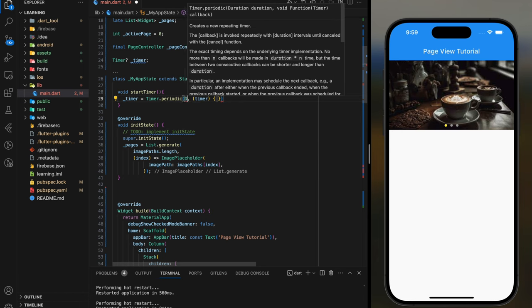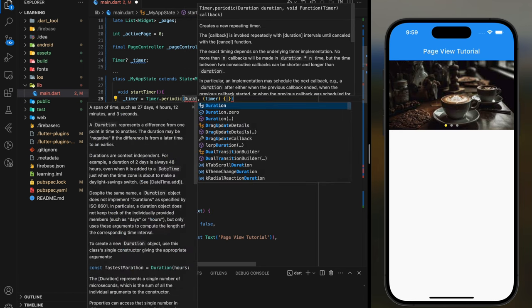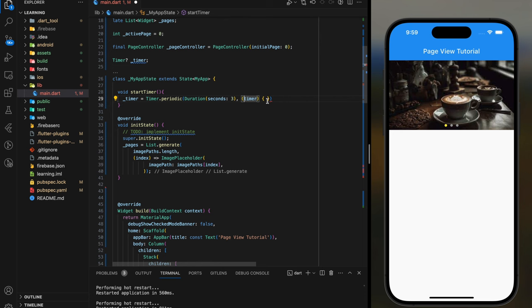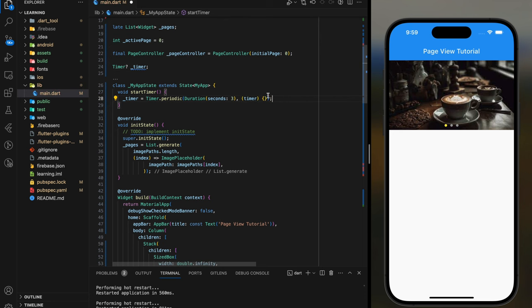So every 3 seconds, it will execute the following function.